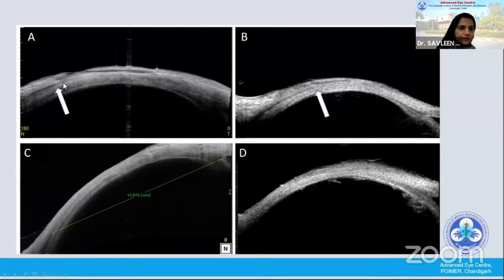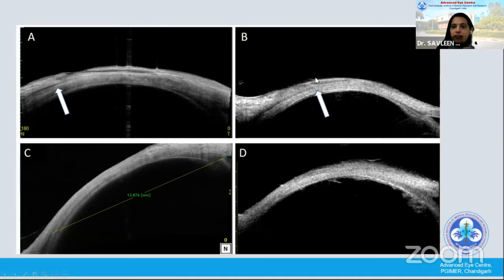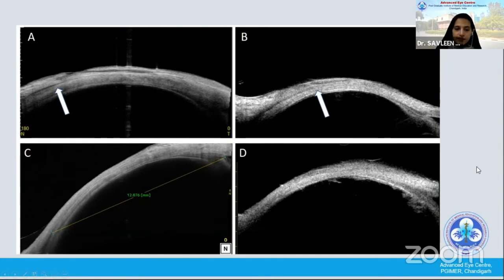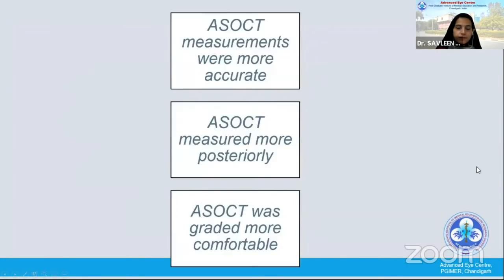Further, on ASOCT, sometimes very thin fibrotic muscles can also be identified which might be difficult to identify on the UBM. Large distances of around 13 mm on the ASOCT are easily measured, whereas on the UBM sometimes you cannot localize these muscles.